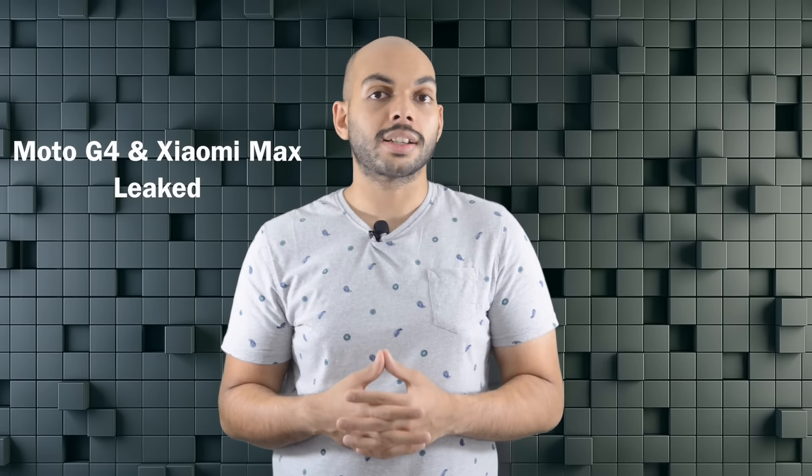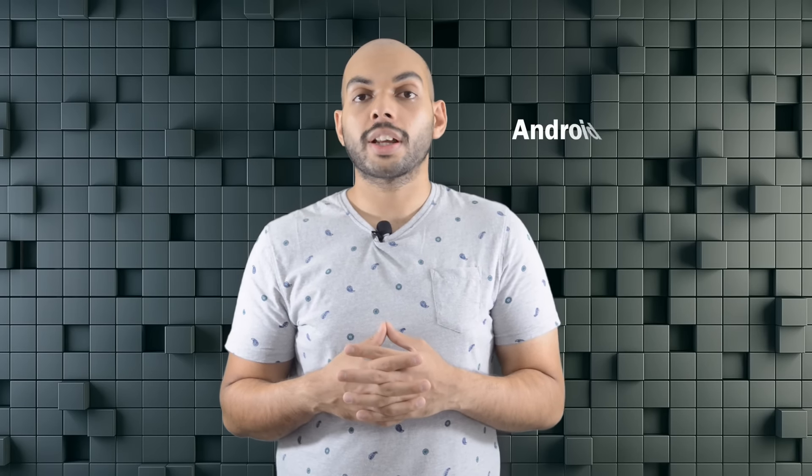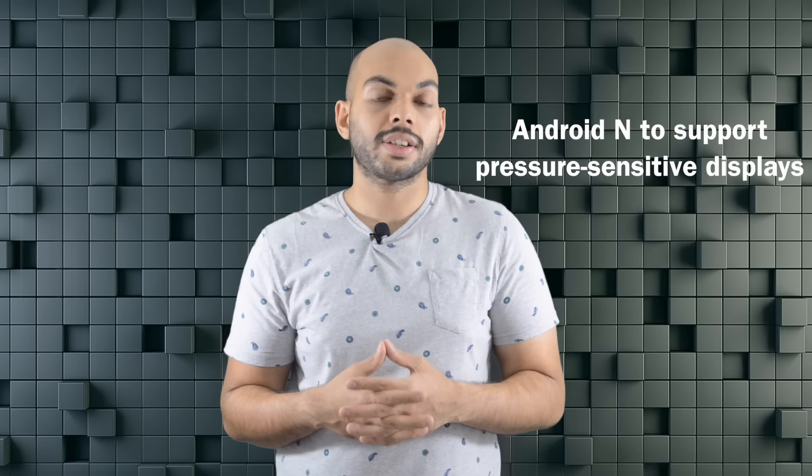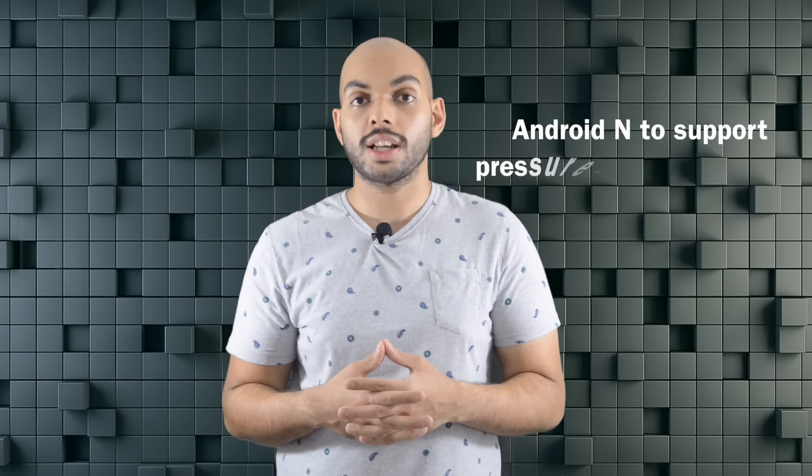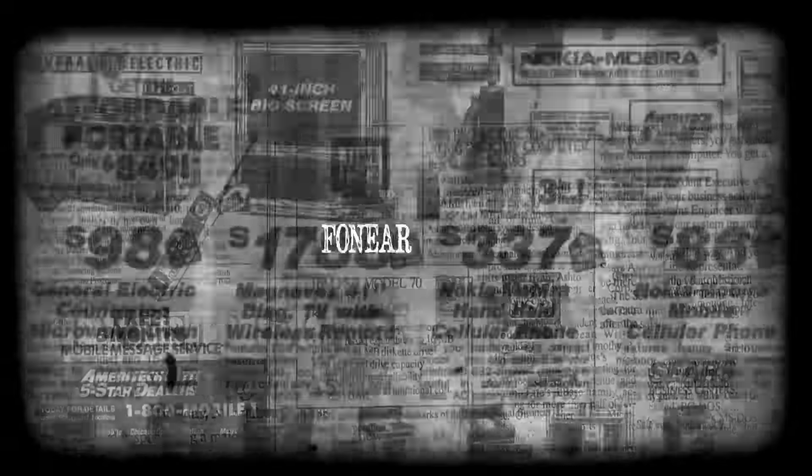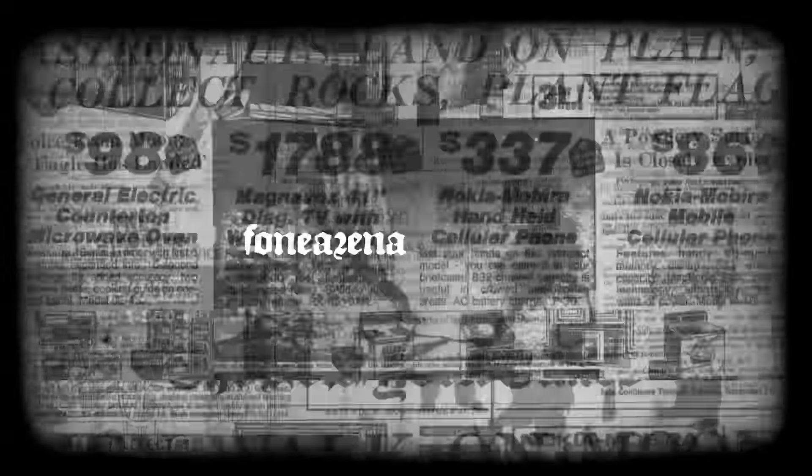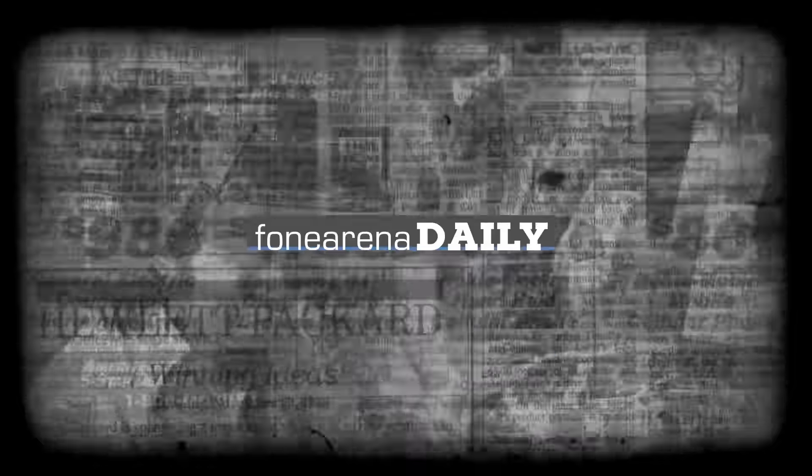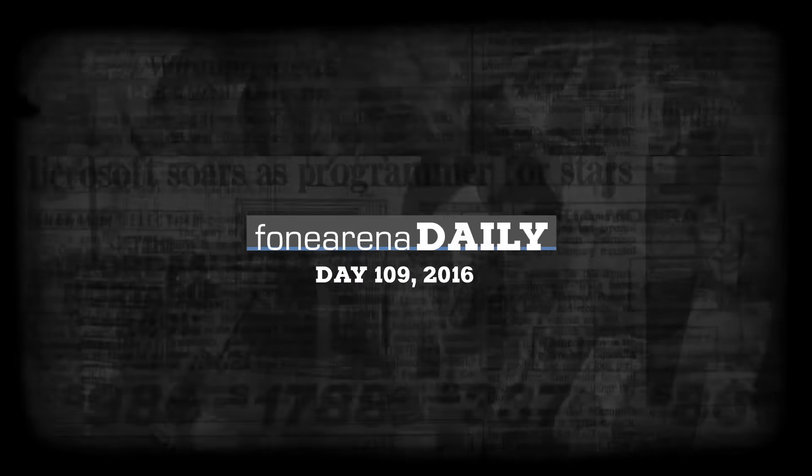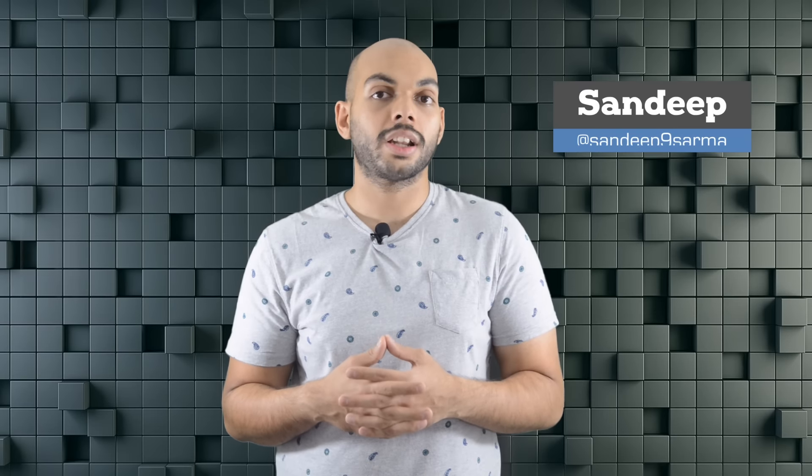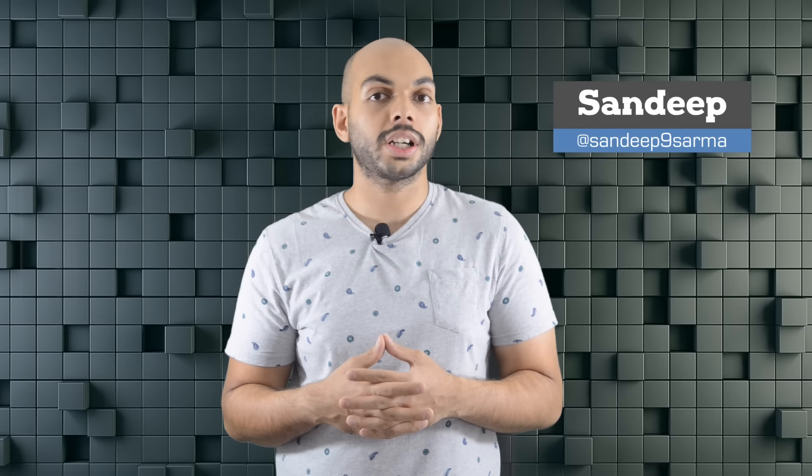Moto G4 and Xiaomi Max leaked. Android N to support pressure-sensitive displays and more on today's daily. This is day 109 of 2016 and you're watching Phone Arena daily, your everyday fix of technology news.